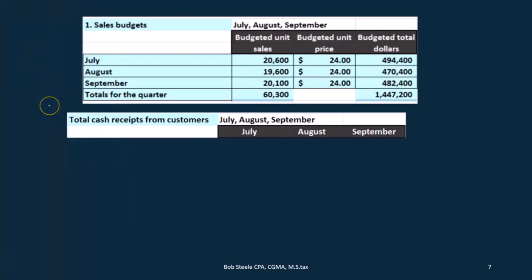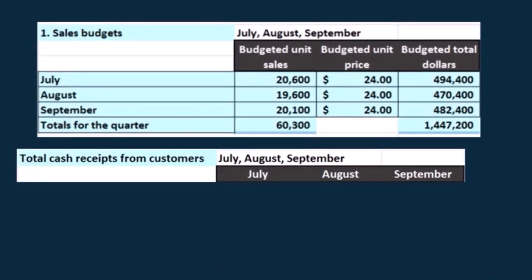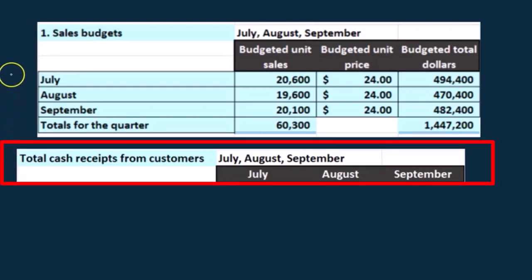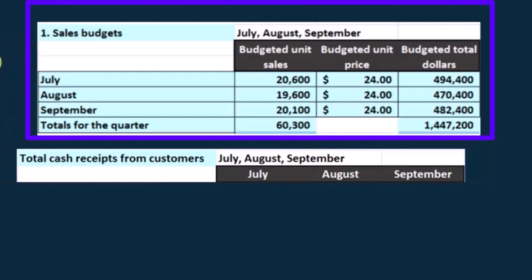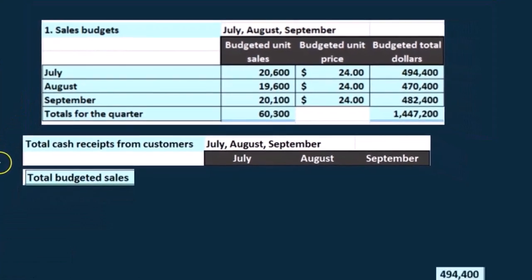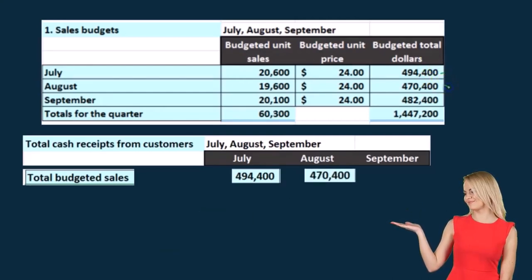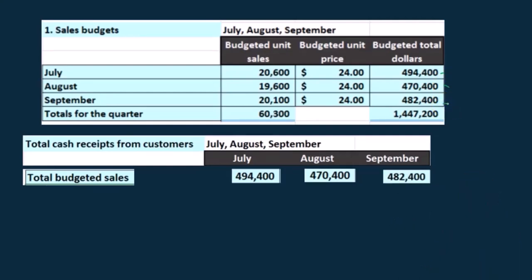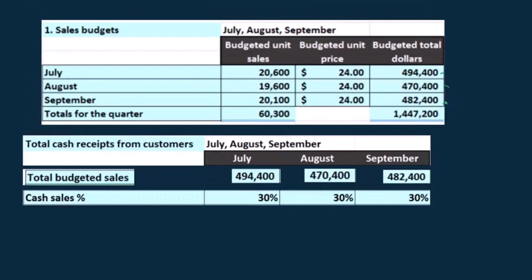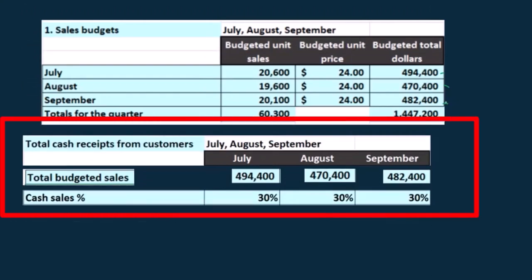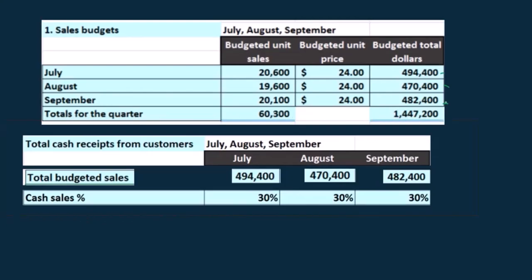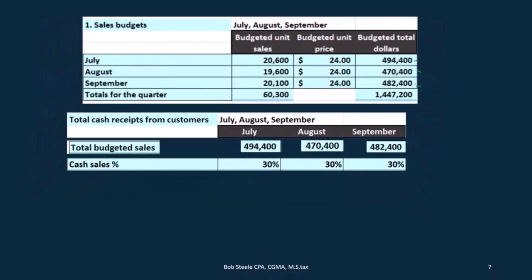We're going to take a look at some quick cash calculations before we get into the actual cash budget — specifically the total cash receipts from customers. We're using the sales budget from part one. We have the total budgeted sales: $494,400 for July, $470,400 for August, and $482,400 for September. We need to figure out how much of those sales are for cash versus on account. In a book problem they would give you a percentage; in real life we'd have to estimate. It will vary greatly depending on the type of industry and company.